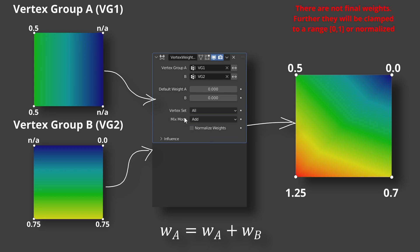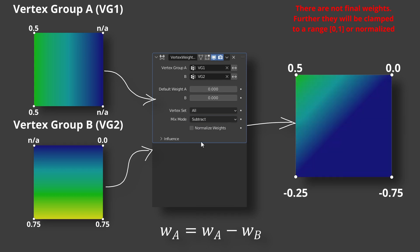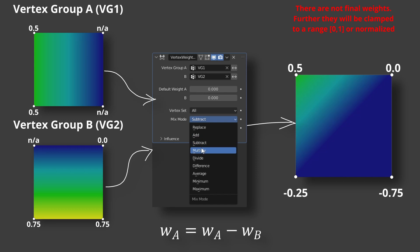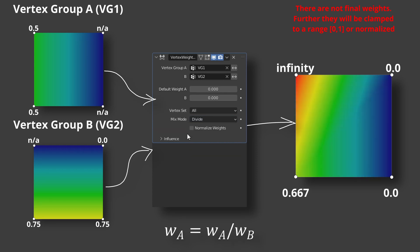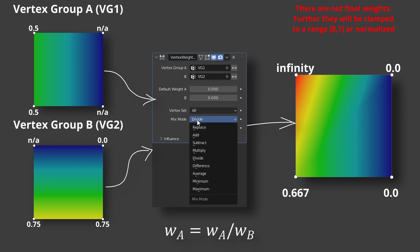It just replaces group A weights by group B weights. Add adds group B weights to group A weights. Subtract, group B weights from group A weights. Multiply group A weights by group B weights. Divide group A weights by group B weights.